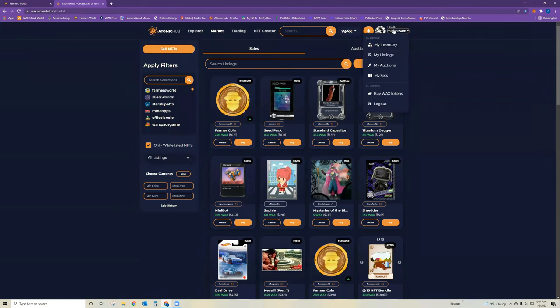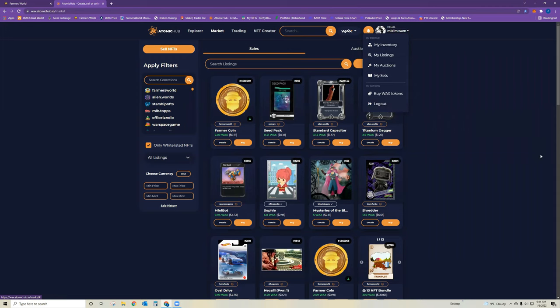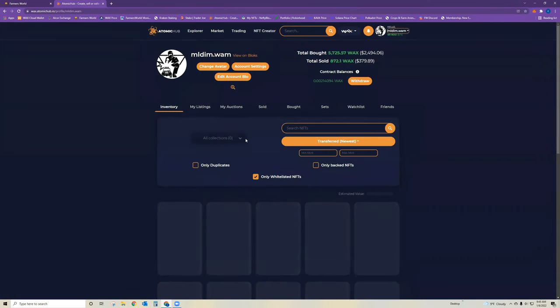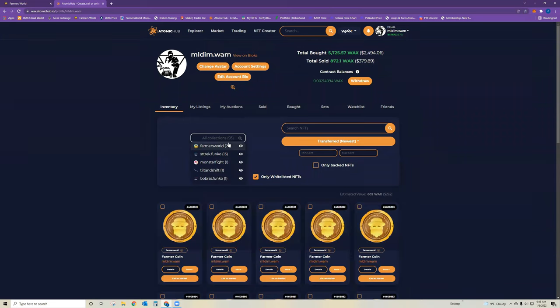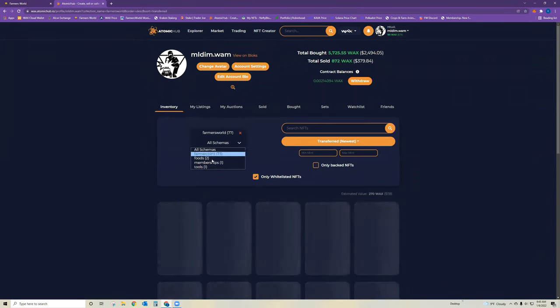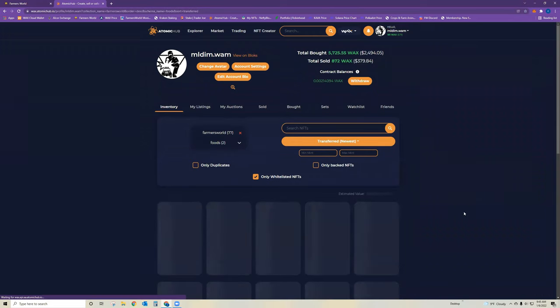So over in Atomic Hub, you want to go to your inventory. And to narrow down if you have quite a few things going on, you want to narrow it down to Farmer's World, sorry, food.